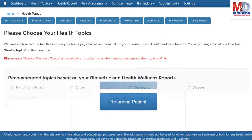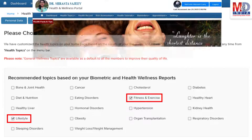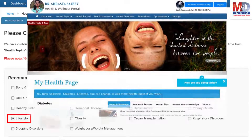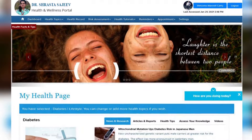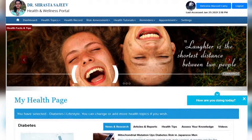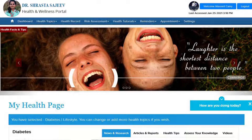When you log in for the first time, the dashboard will provide you with over 60 health topics to select from, depending on your membership plan. After the topics have been selected and submitted, a personalized My Health page will be instantly created and displayed with your selected topics.